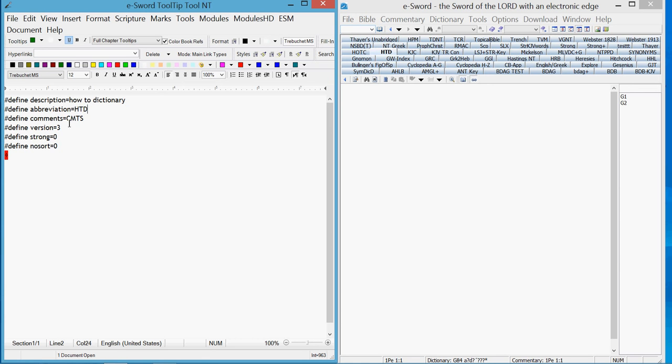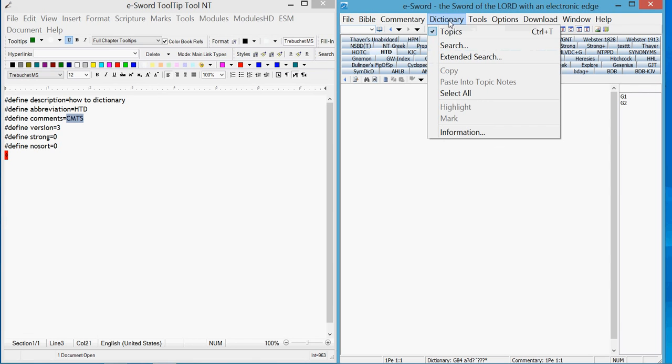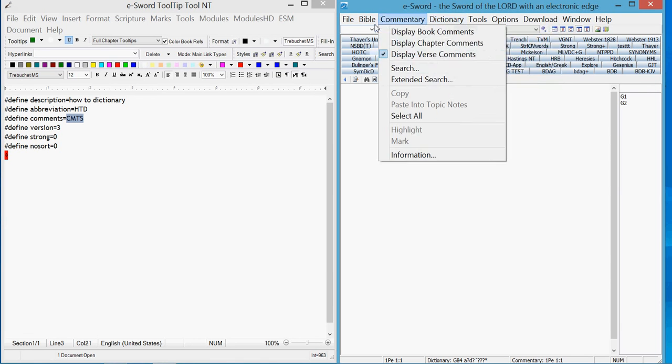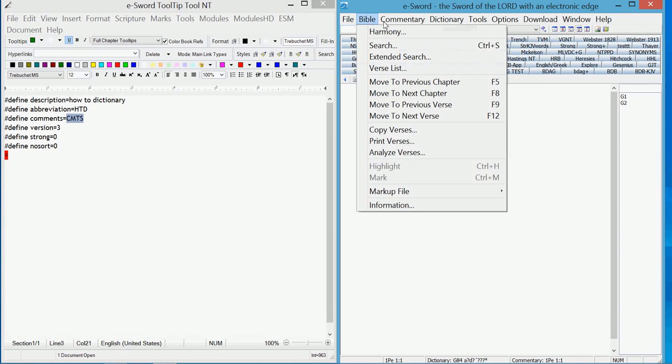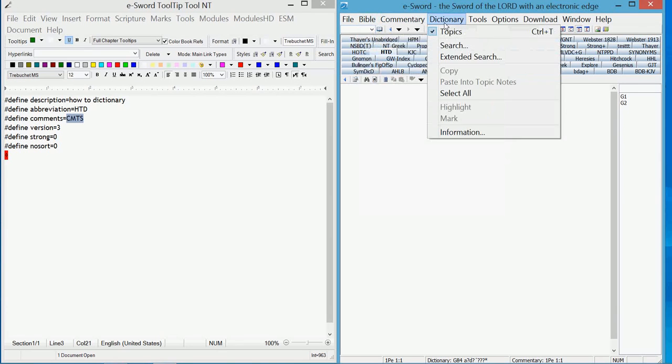In the comments section, that's found in the information window of the module. The Bible module, commentary module, dictionary module.